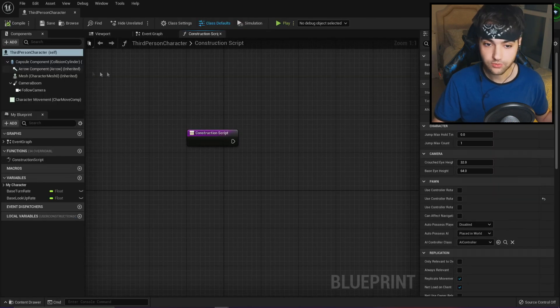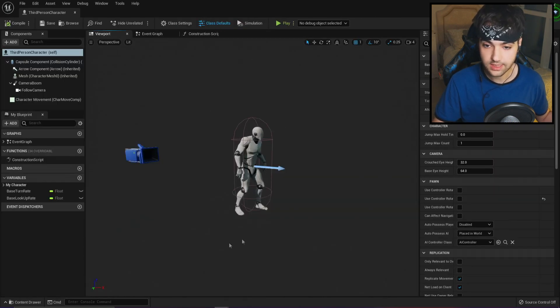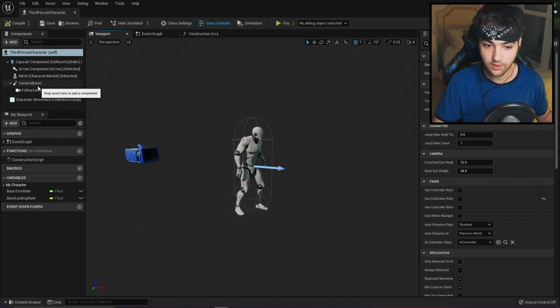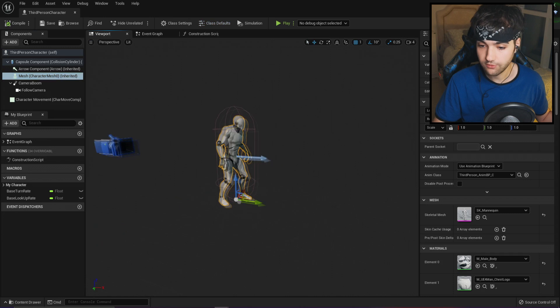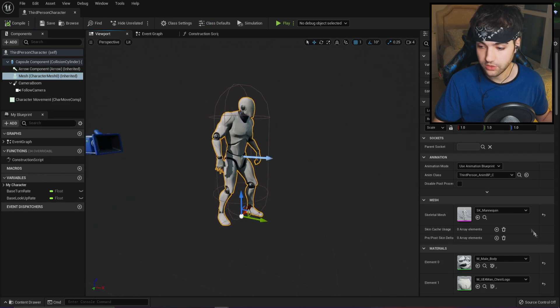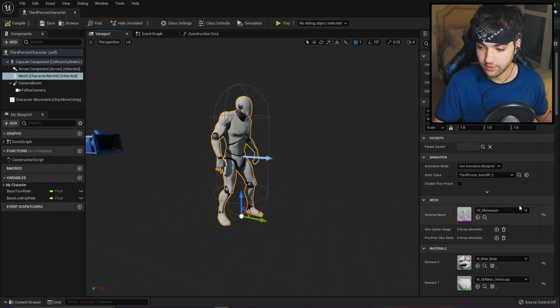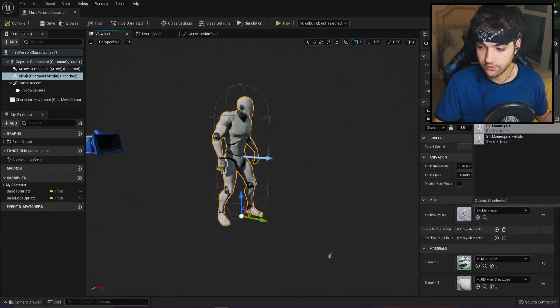In the character blueprint, you should go to the viewport so that you can see your character and what they look like. And in the components tab, click on the mesh and over here you should see the skeletal mesh option. If you click on this arrow, you can see that you actually now have a choice of female.